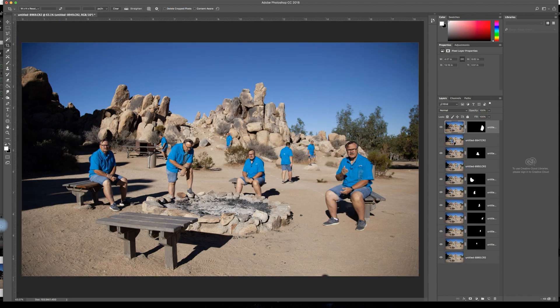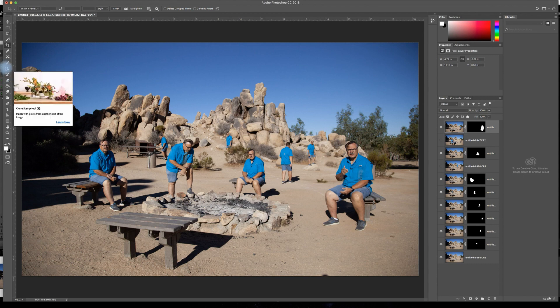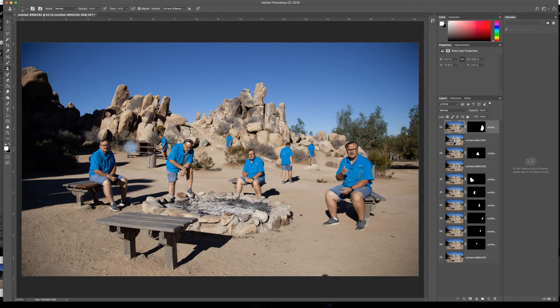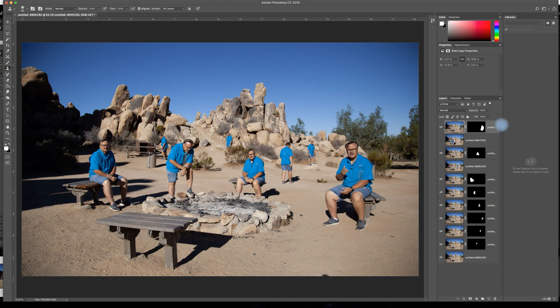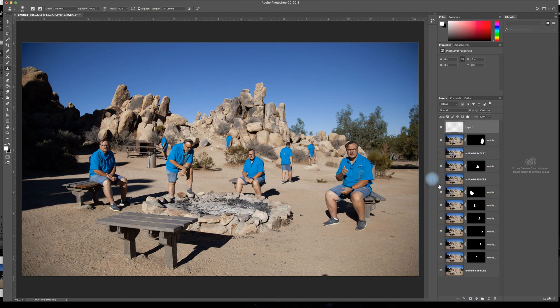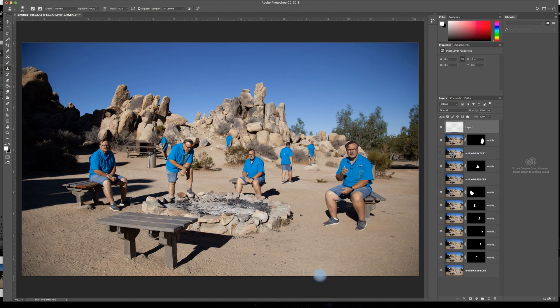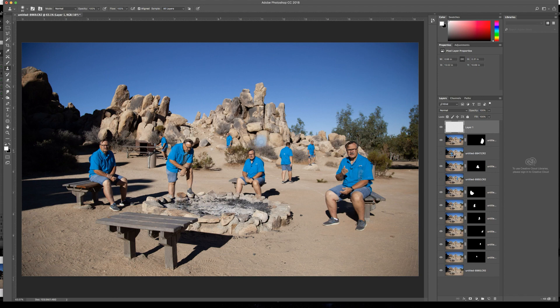I like it. I'm going to take the clone stamp tool here. I'll make sure that's sample current and below. I'm just going to have it sample all layers. Let me make sure that I'm not messing up anything by adding a new layer there to clone stamp too. And there, I can just clone stamp that right away. I could have done it for the whole thing, but I think that cropping in makes the picture look better anyway.